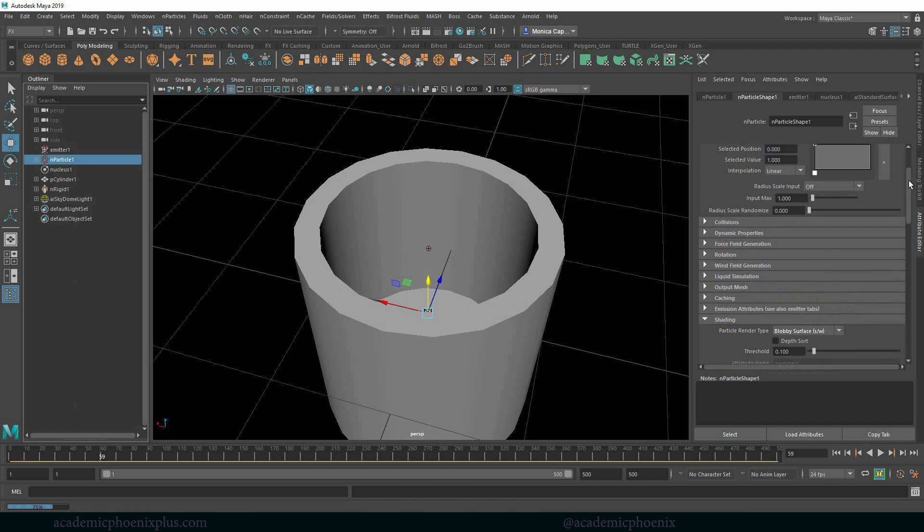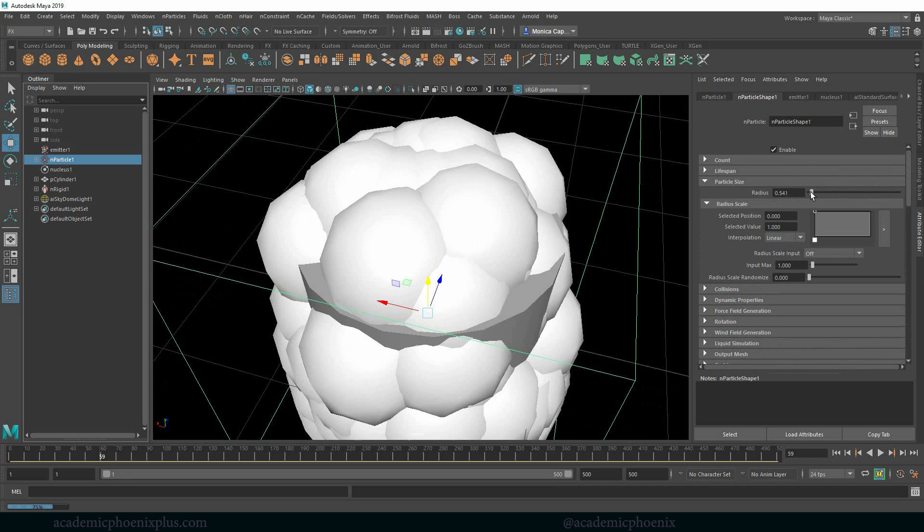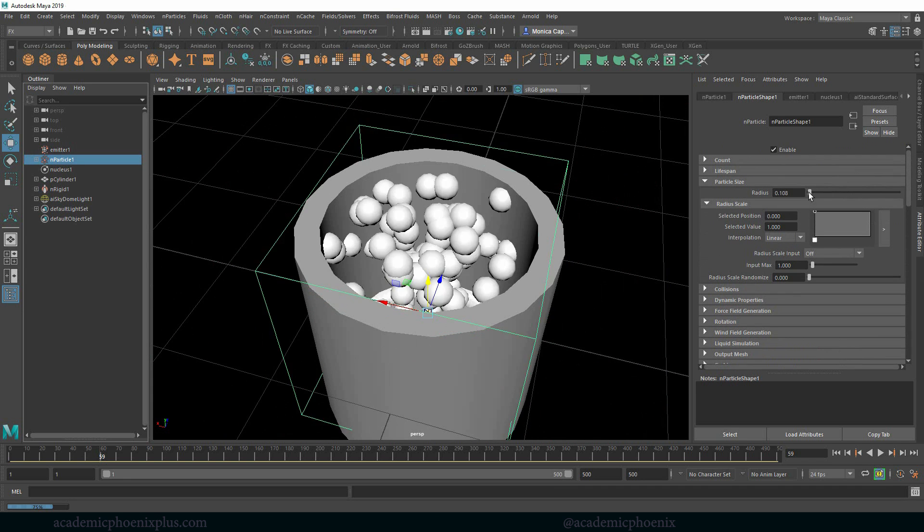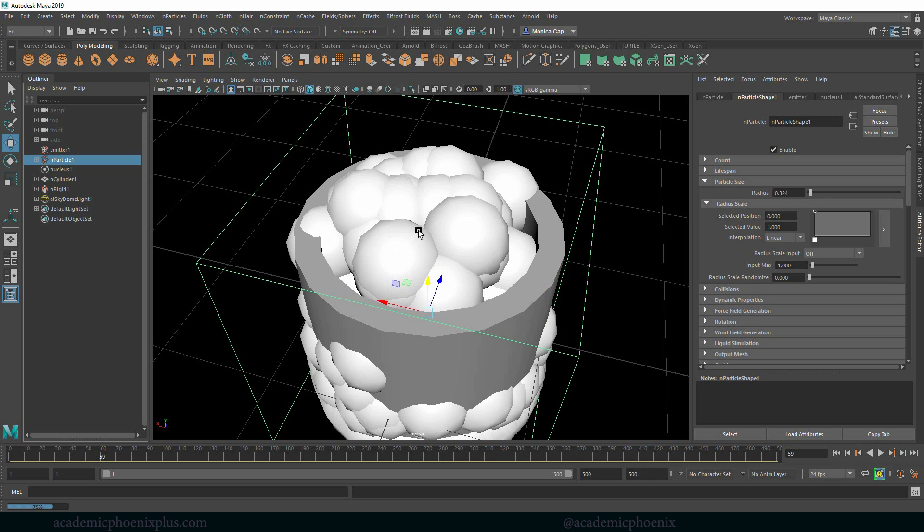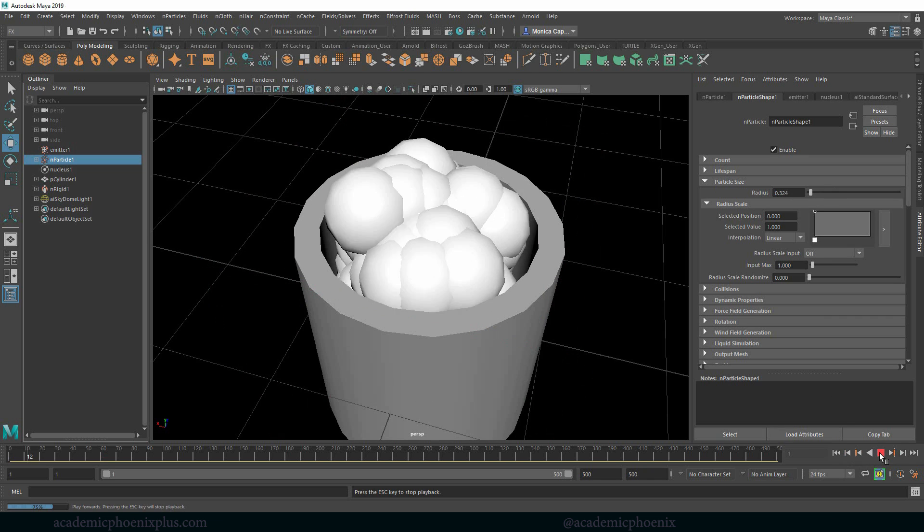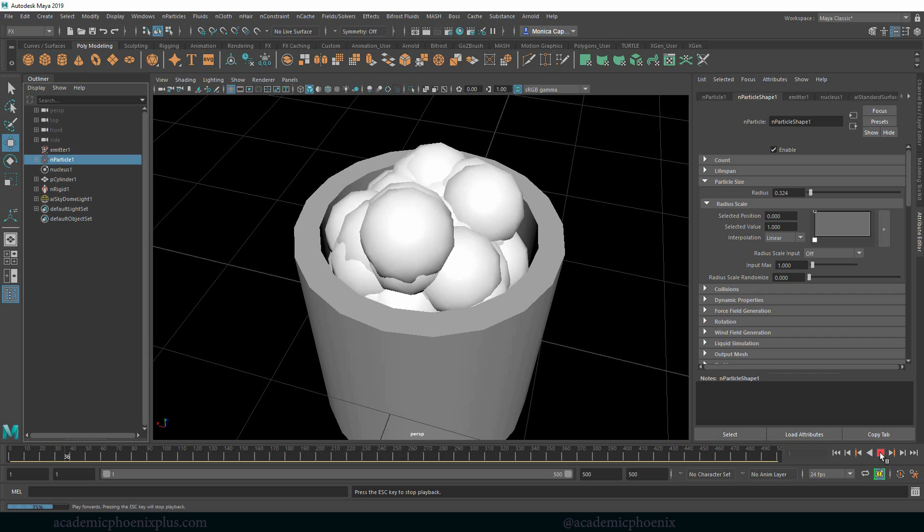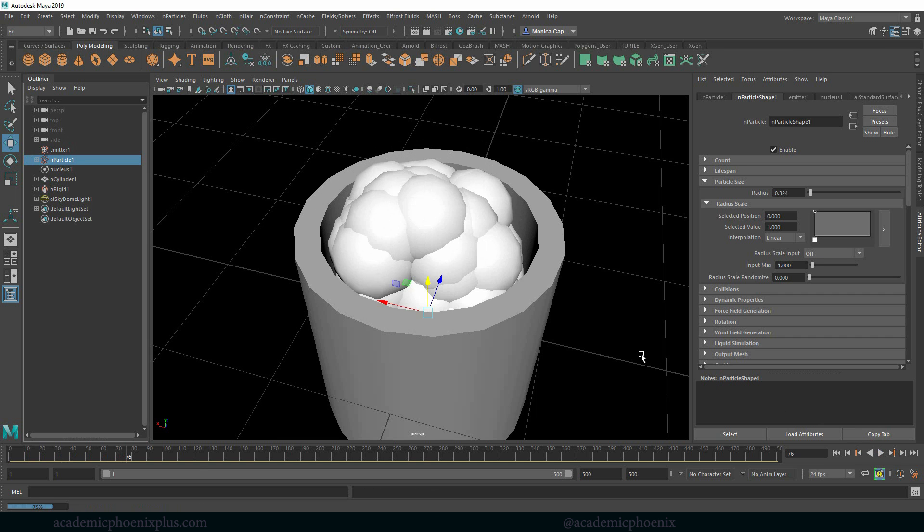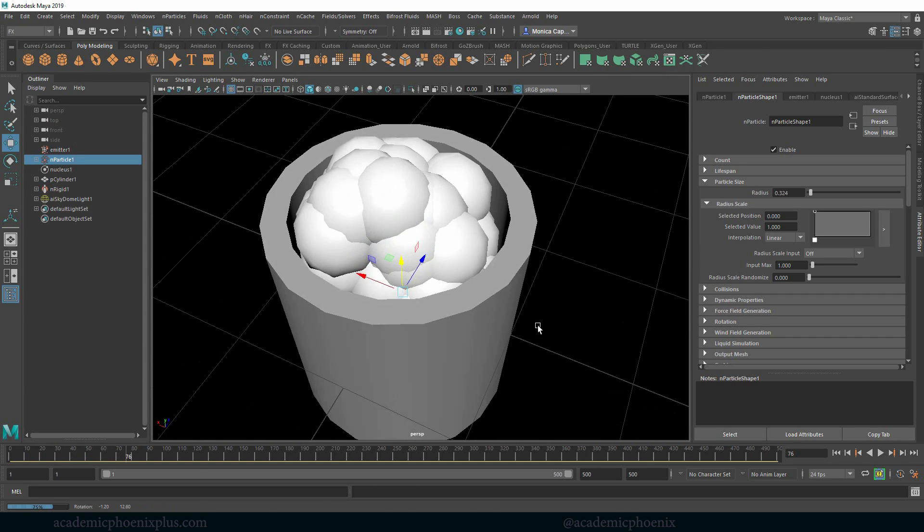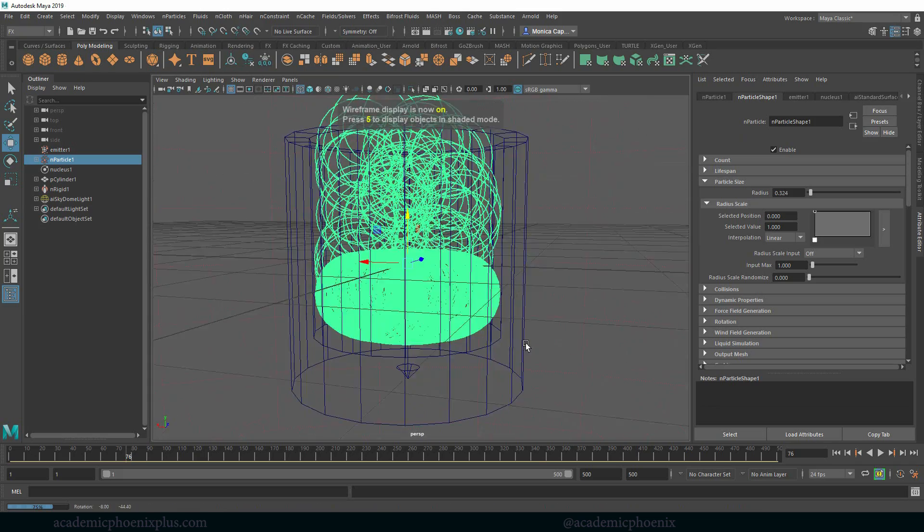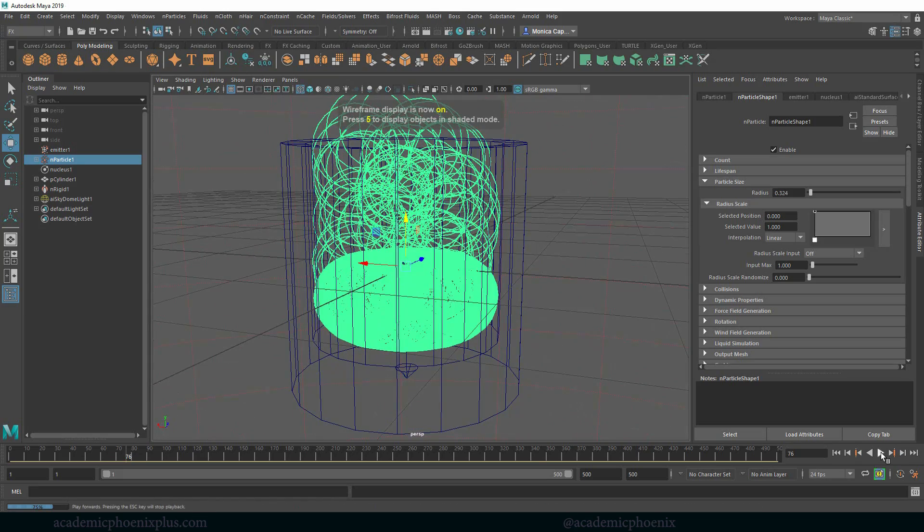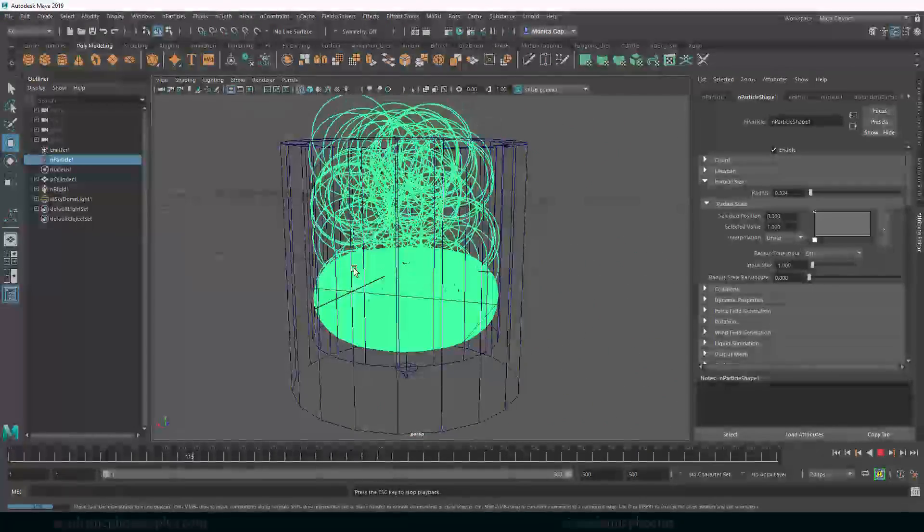Other things we have like numeric which changes everything into a number, we also have points which is the default. What I really wanted to show you is blobbies. Blobbies are actually controlled by the radius. So right now my radius is really small. If I increase my radius then I'm going to start getting these spheres. And what's cool about these spheres is that they actually kind of merge together. So now if I rewind and press play I'm going to get a bunch of blobbies.